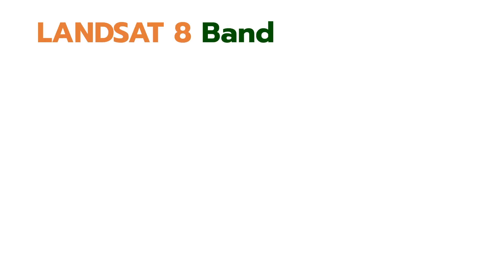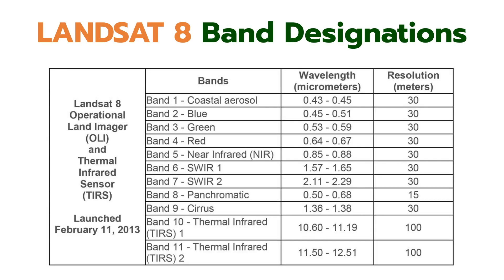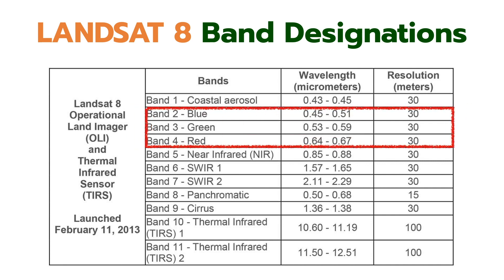This is Landsat 8 band designations. We will use band 2, 3, 4. This is the blue, green, and red bands, and band 8. This is the panchromatic.